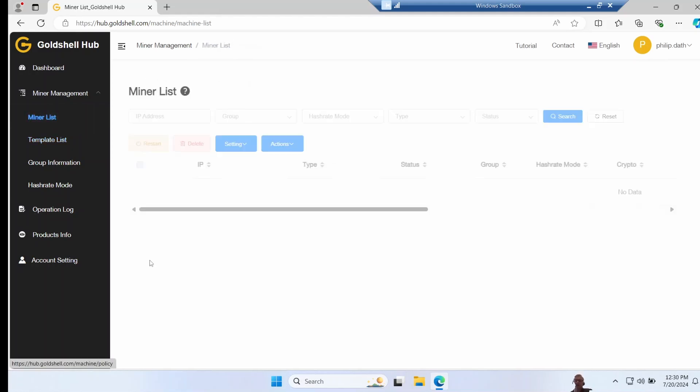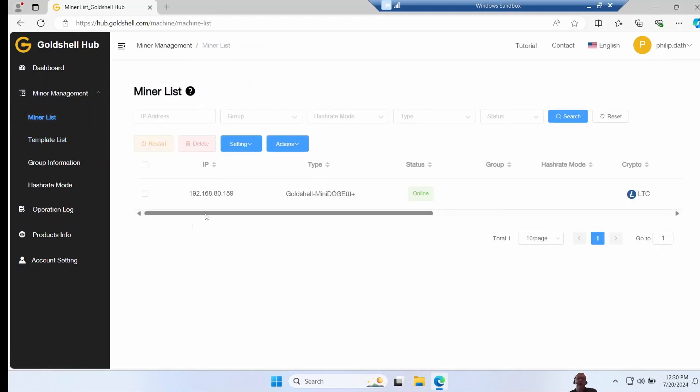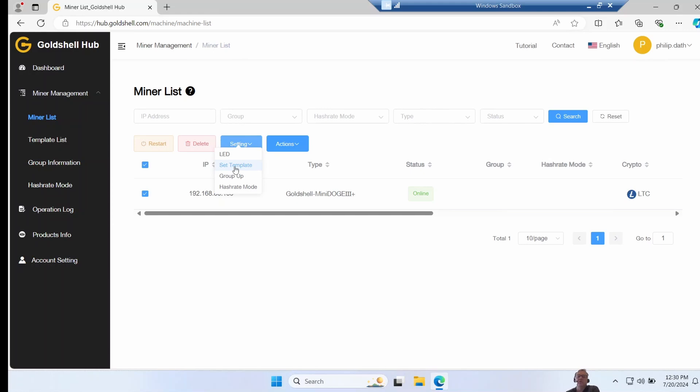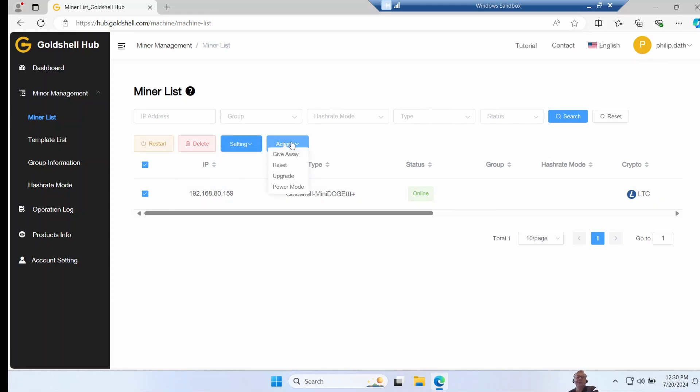So once you've got that done, you can come back to miner list and it shows you all your miners and whether they're offline, and you can select them, and then you can go set templates. So for instance, you can configure all your miners to use one pool. Miners can be grouped together and you can also set the hash rate mode from here.